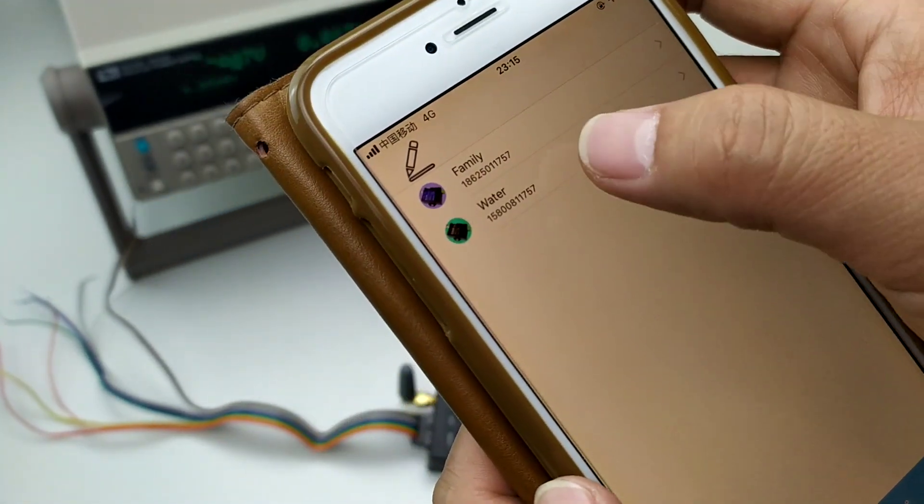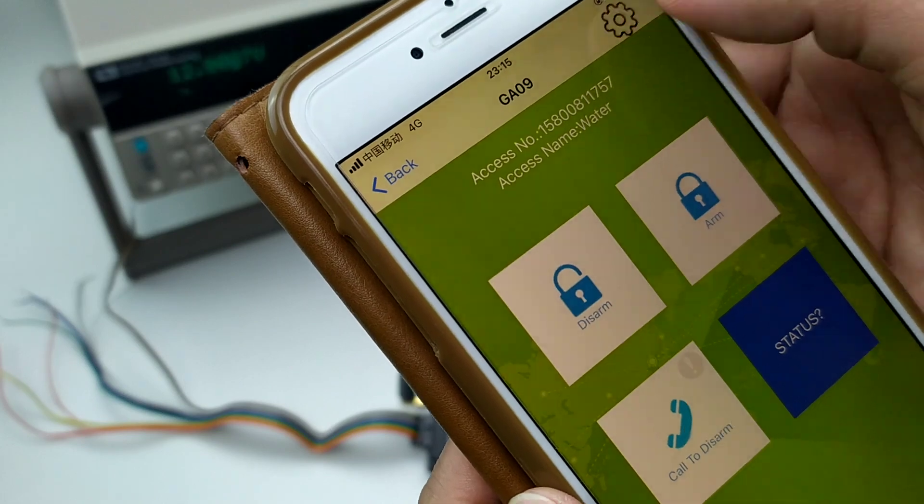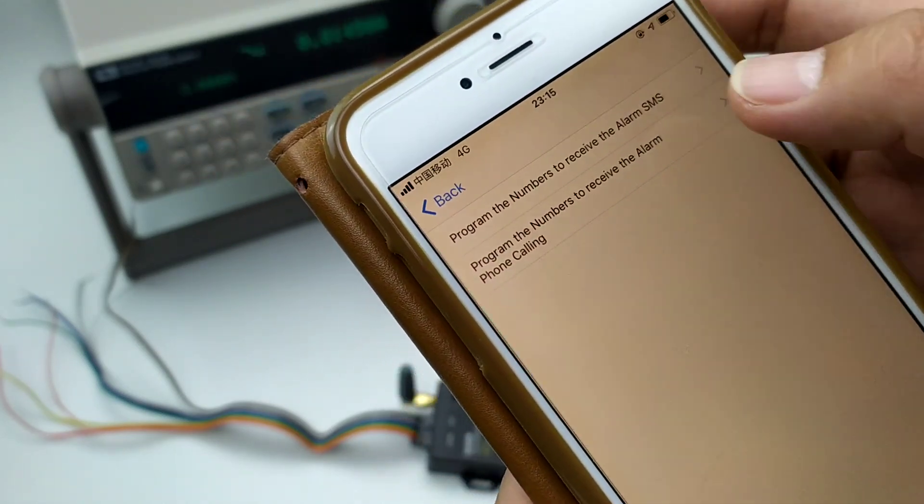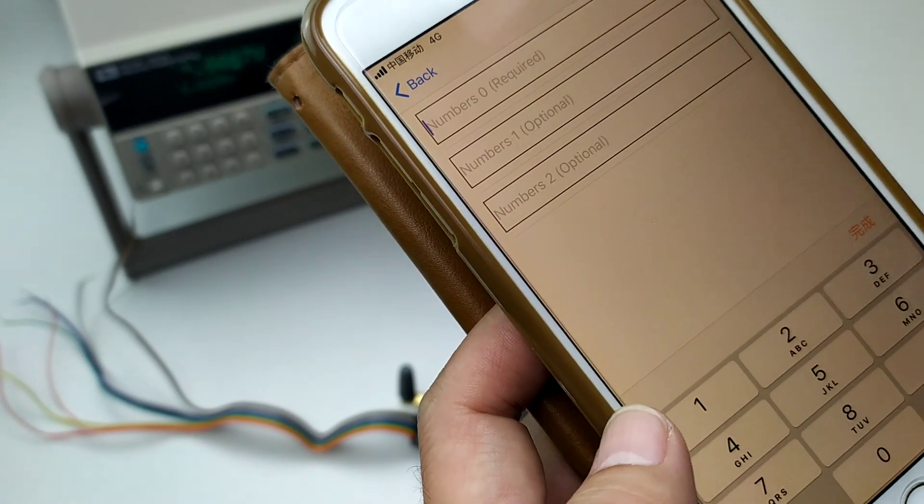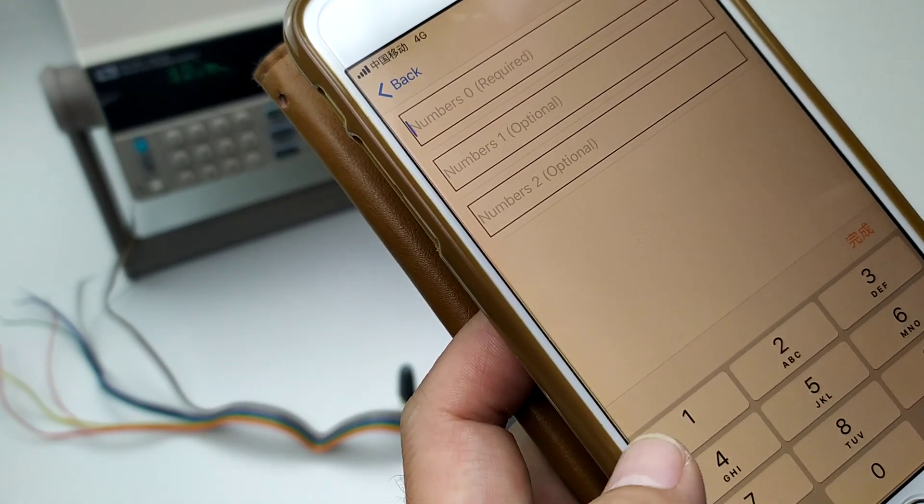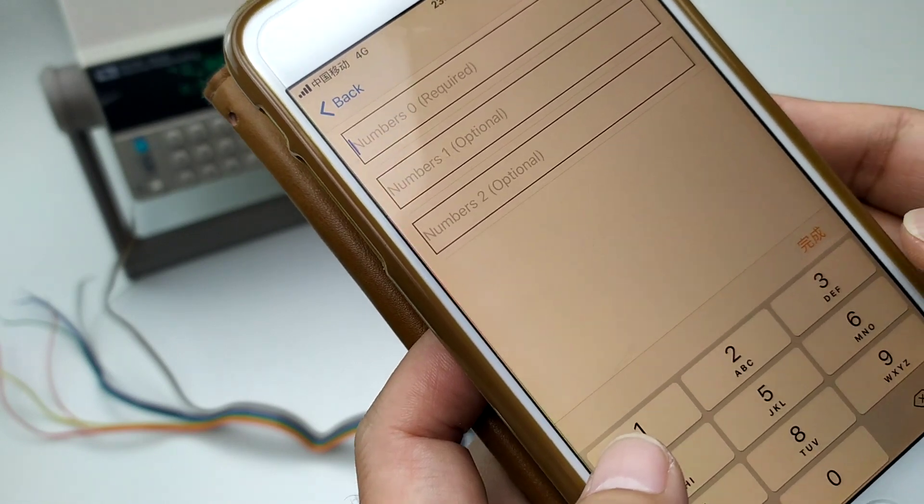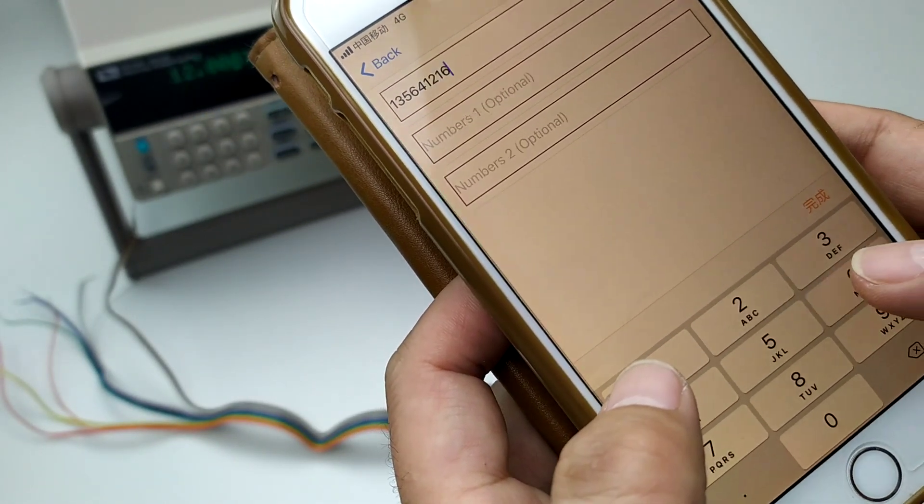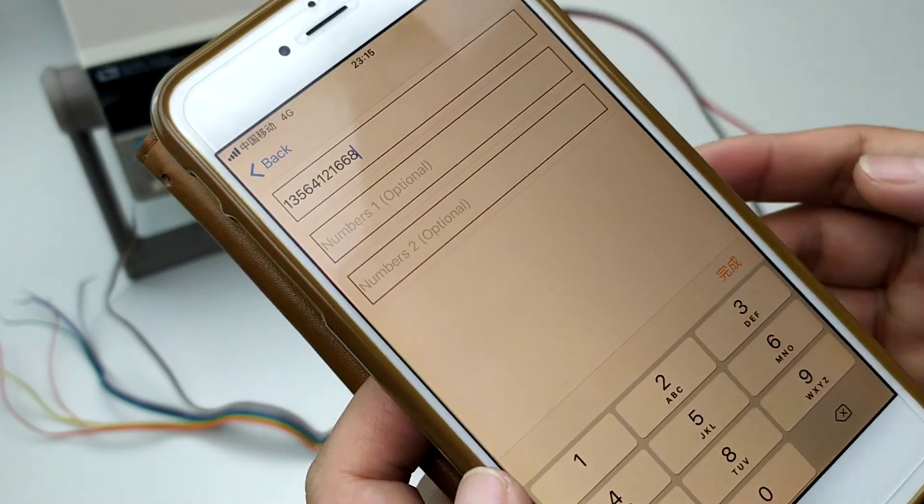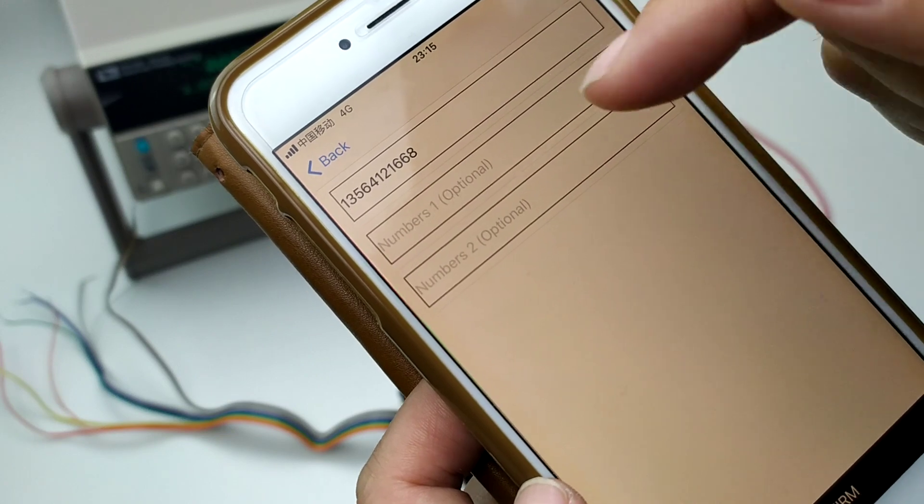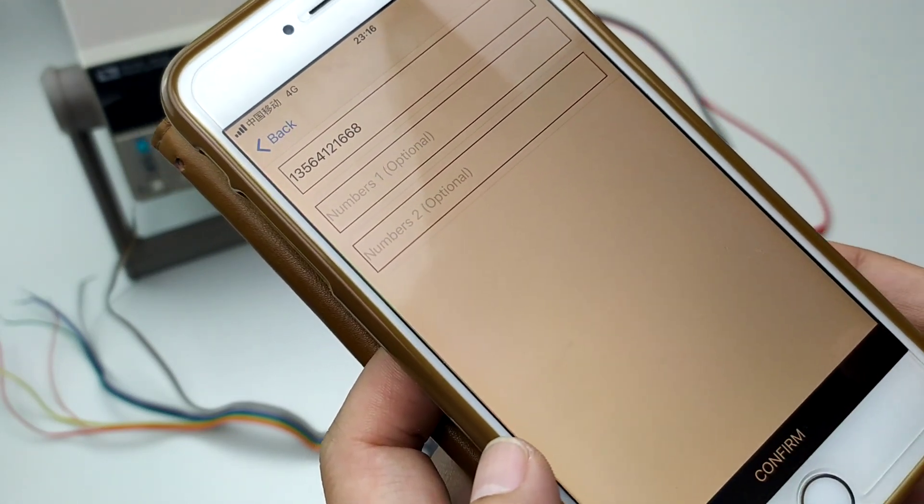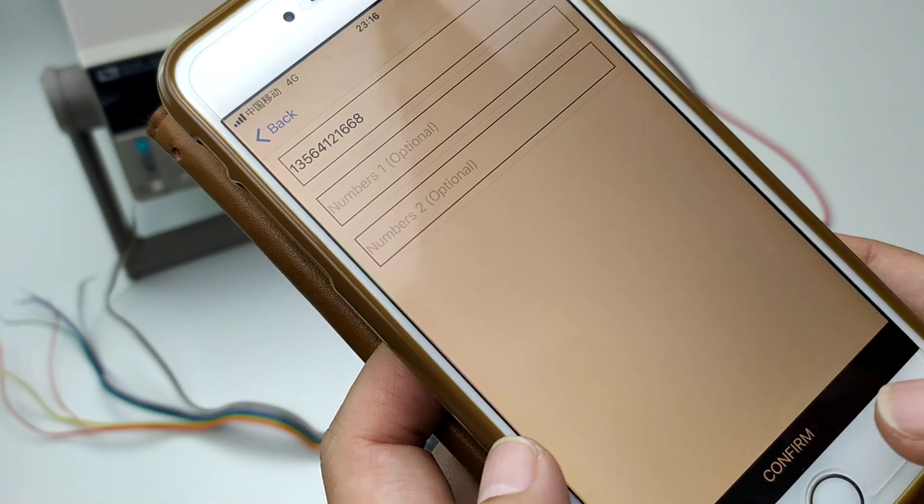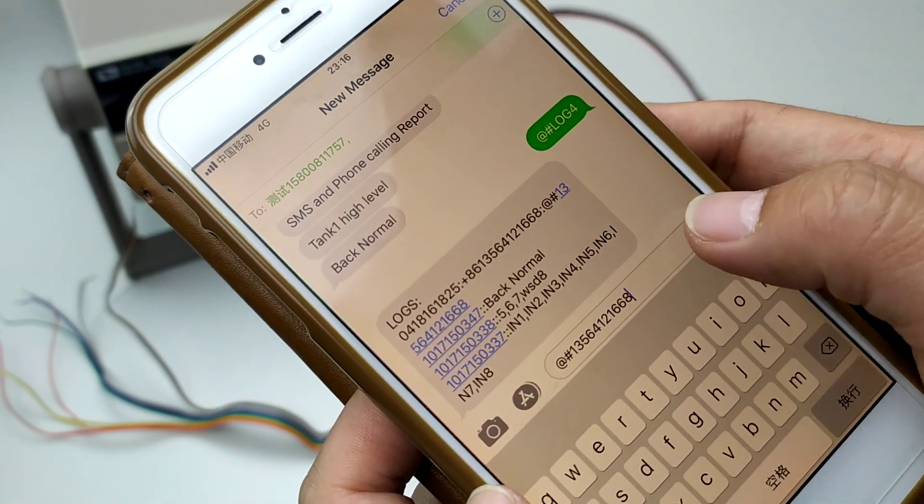Now we start to send the assembly and firstly program your numbers into it. This number is the mobile phone number which will receive the alarm SMS. I just input one number, you can add two more. Confirm. Start to send.